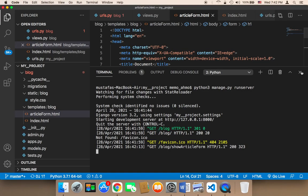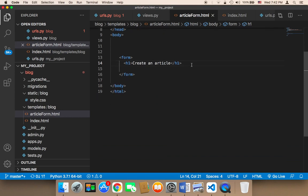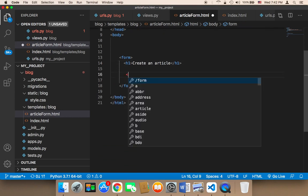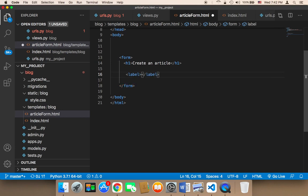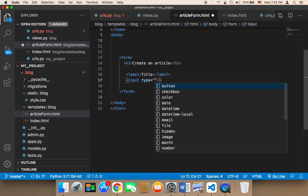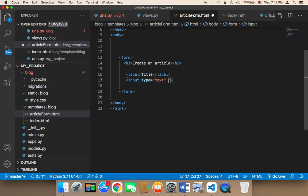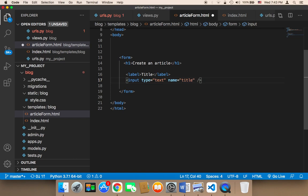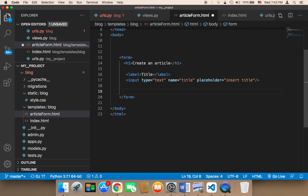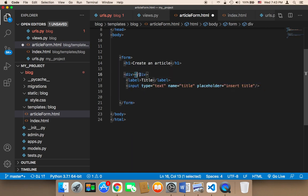Let's work on the form. In the article_form template, I'm going to create two fields. First, I'll create a label for the title. Below it, I need an input with type text, name title, and placeholder insert title. I'm going to surround this with a div.